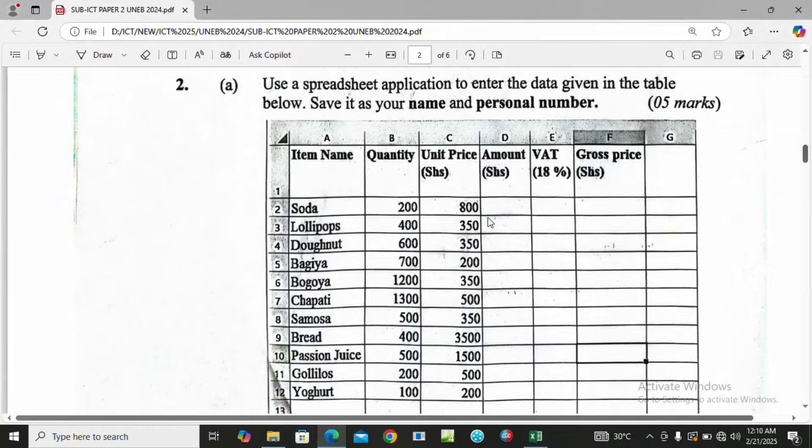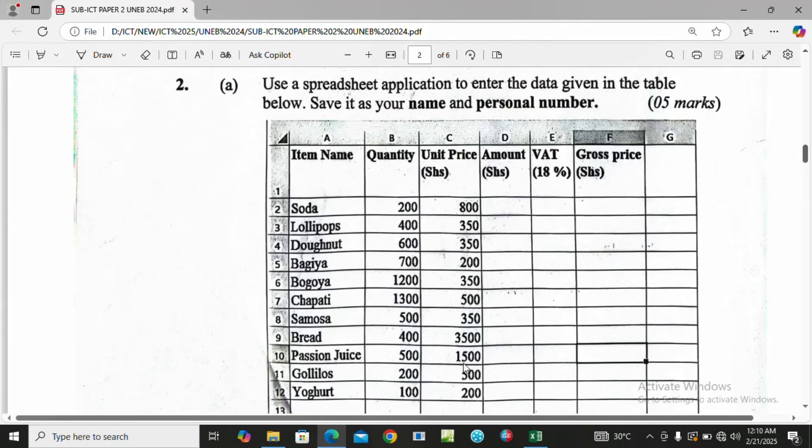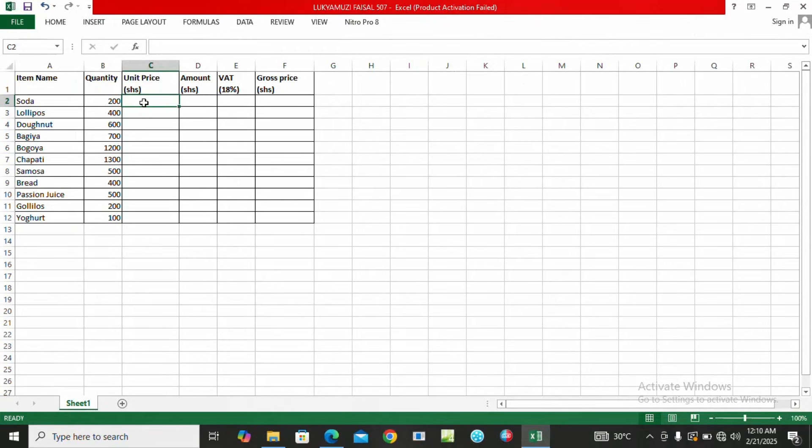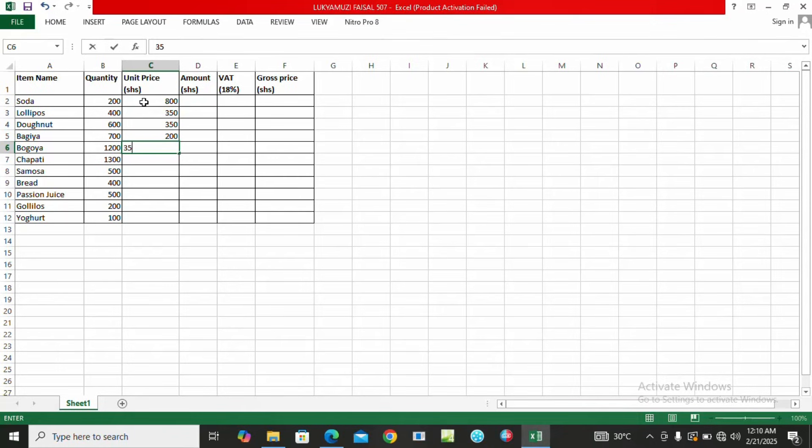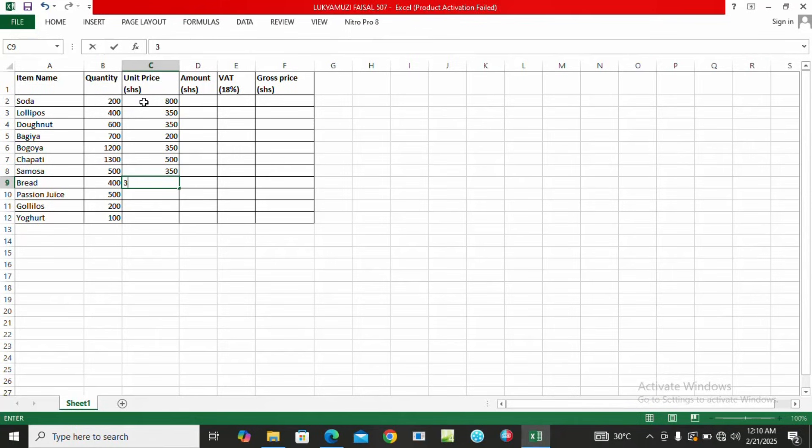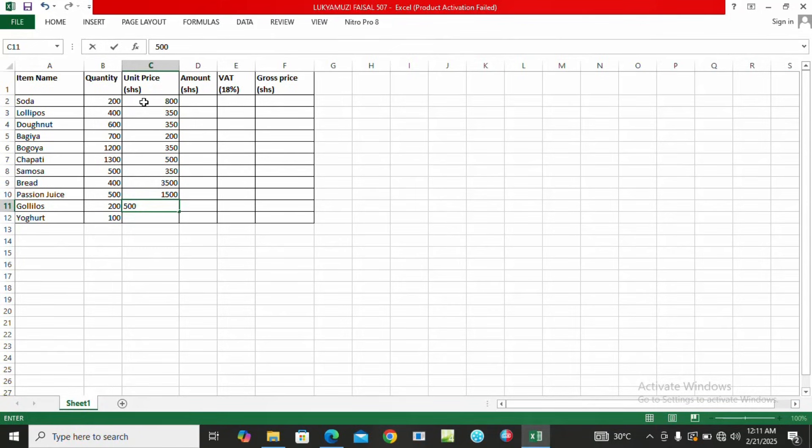Let's check the content here from 800 to 200. We are going to enter the unit price by each item. I start with 800, then 350, 350 for Donut, then Bagiya 200, then 350, then 500, 350, then 1500, then 1500, 500, and lastly 200 for Yogurt.